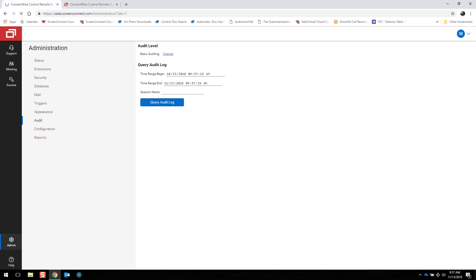The Audit Trail page allows an administrator to view session activities such as host and guest connections during a specific time and date range.